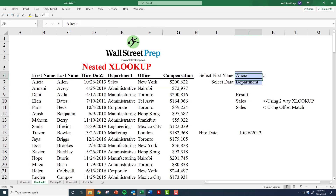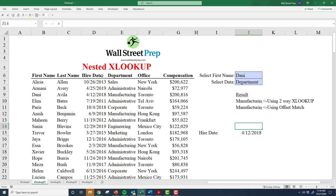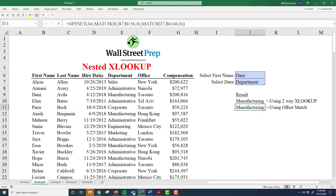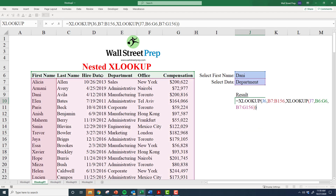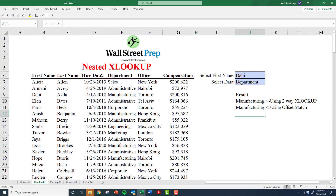Both will work for different selections and are equally powerful, but hopefully you can see the benefit of using the two-way XLOOKUP — it's much simpler and far less error-prone. That's a nice illustration of how powerful the nested XLOOKUP is compared to OFFSET MATCH or INDEX MATCH.